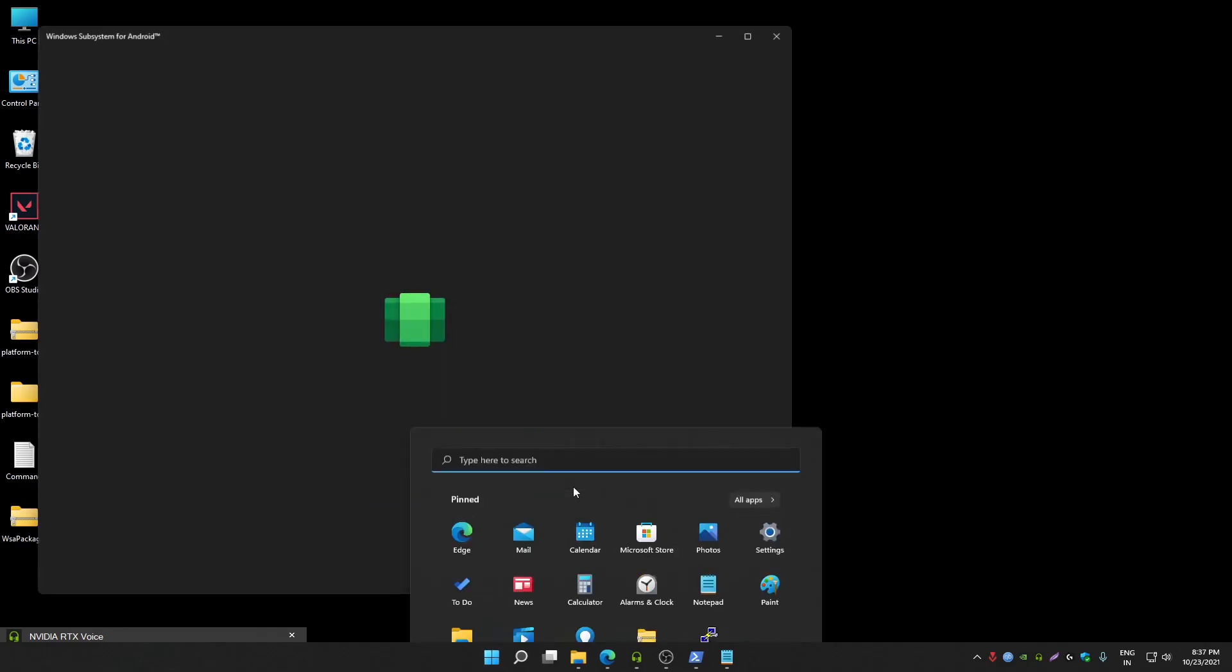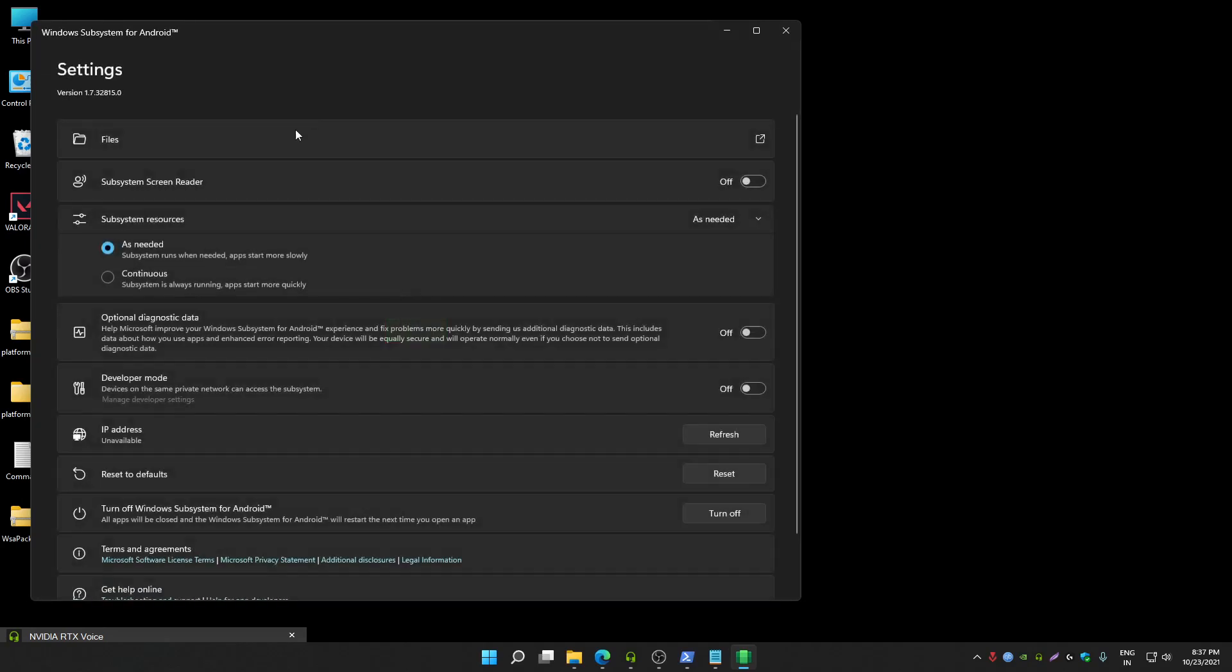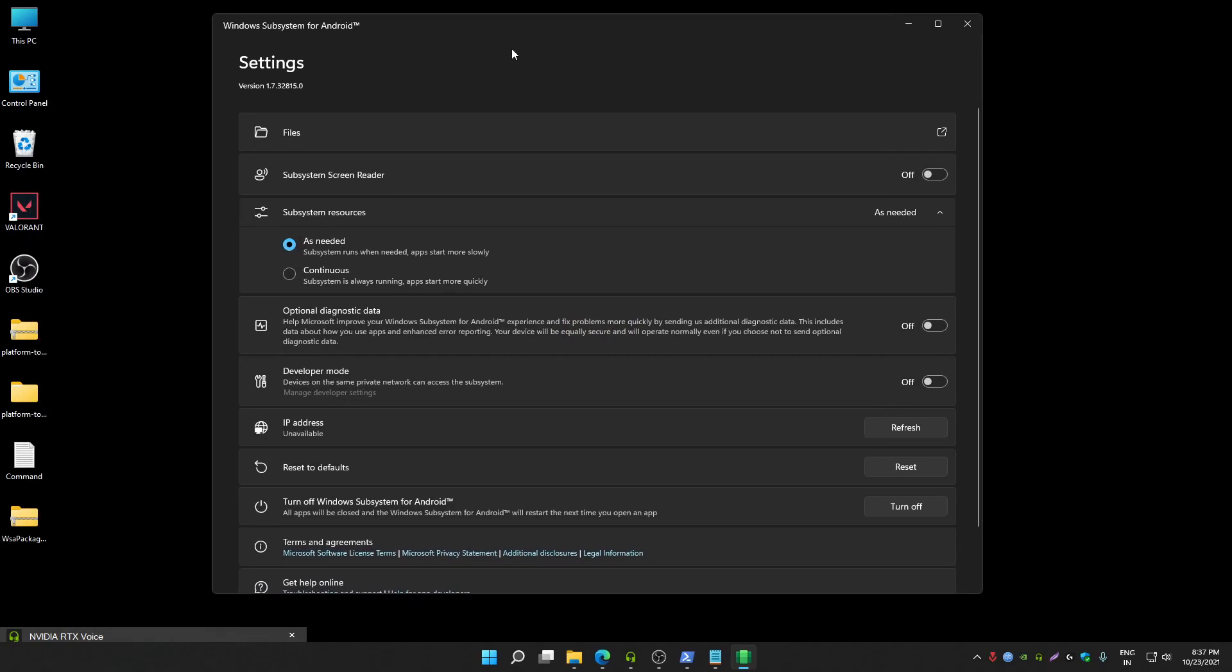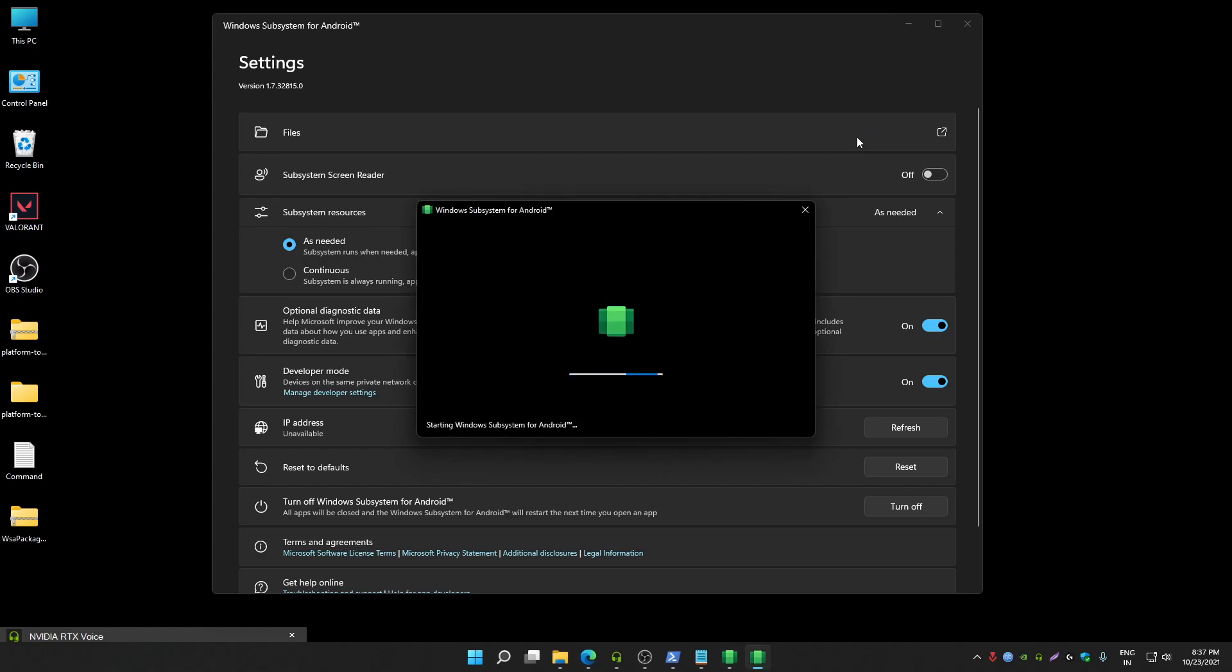Now Windows subsystem for Android is installed. As you can see it's here. Open it, now enable developer mode. Also enable optional diagnostic data if you want, or you can skip this option as well.